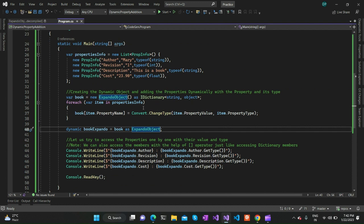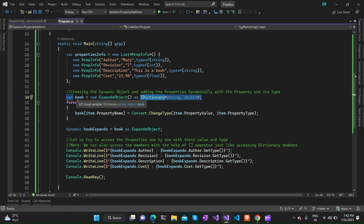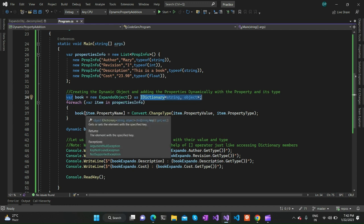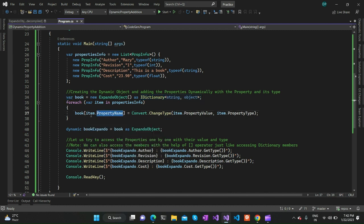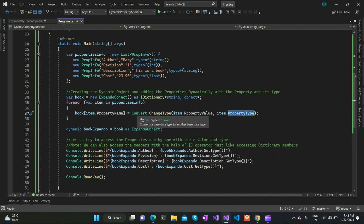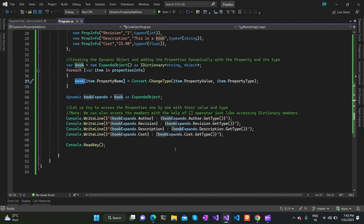Since ExpandoObject implements IDictionary, it is easy for us to deal with it as we're already familiar with dictionaries. Once we create an ExpandoObject, I am typecasting it into an IDictionary of string and object to access the indexer operator, so that I can add the property name as a key and the property value as a value. Before adding the property, I am converting the property value into its corresponding type using Convert.ChangeType, which comes from the System namespace.